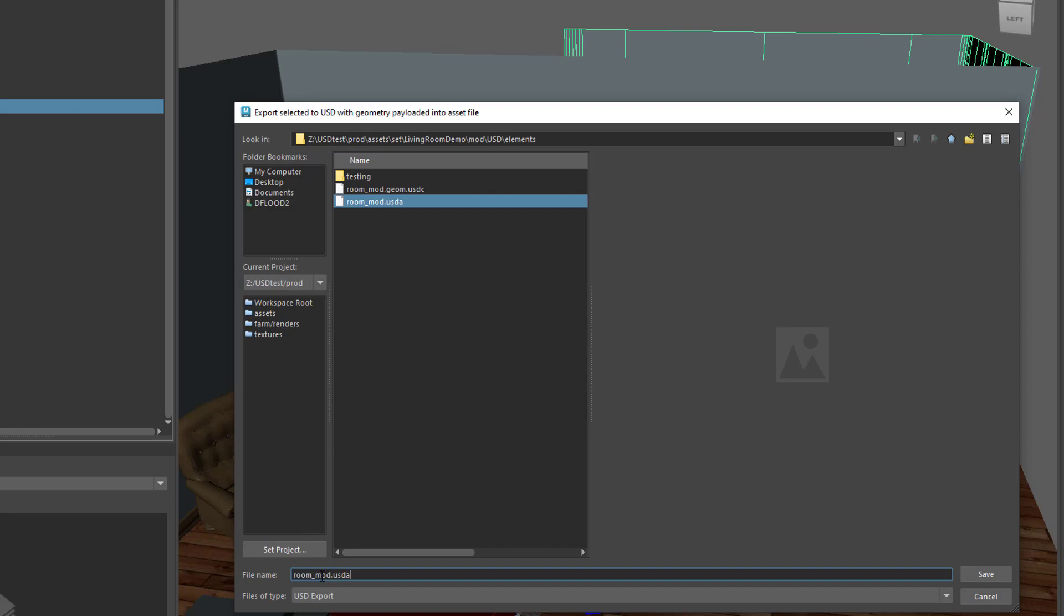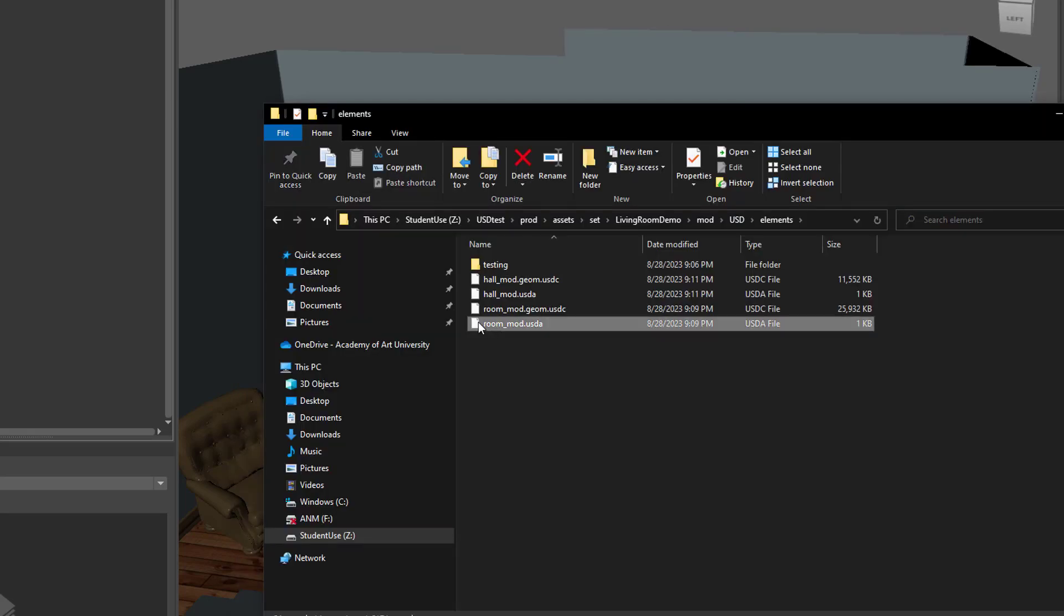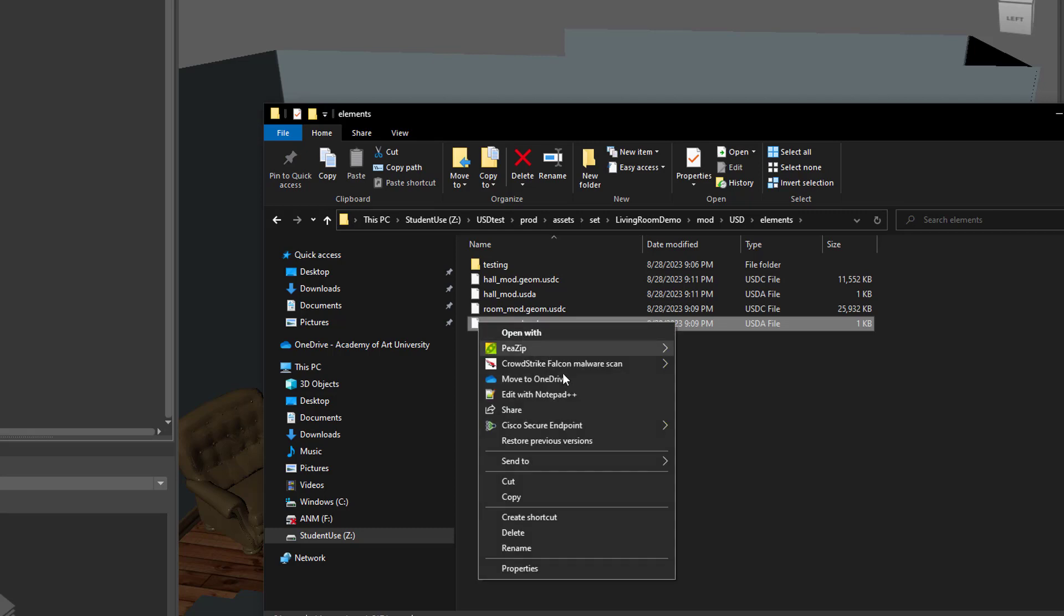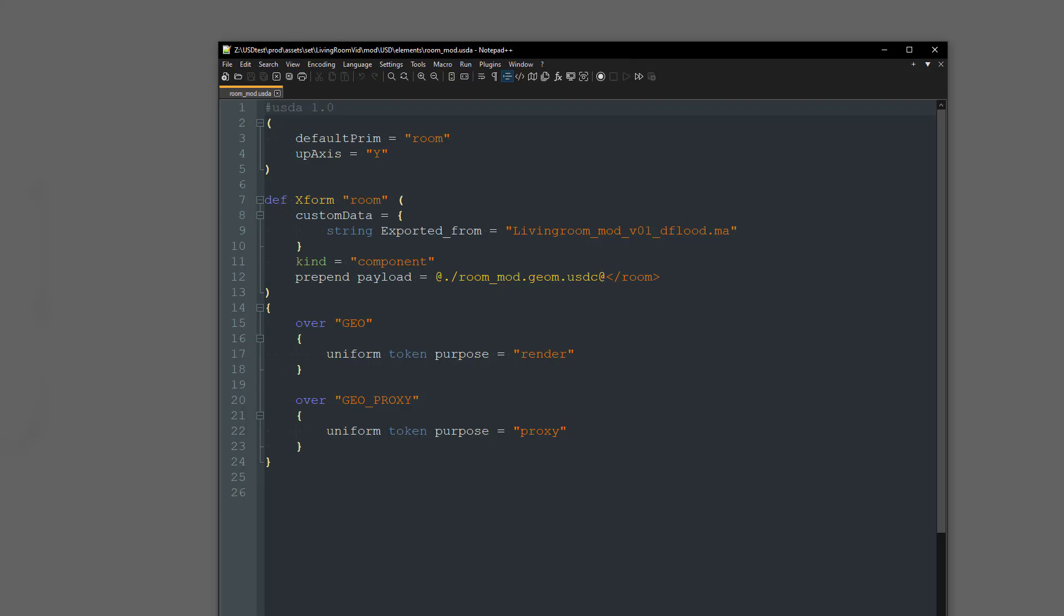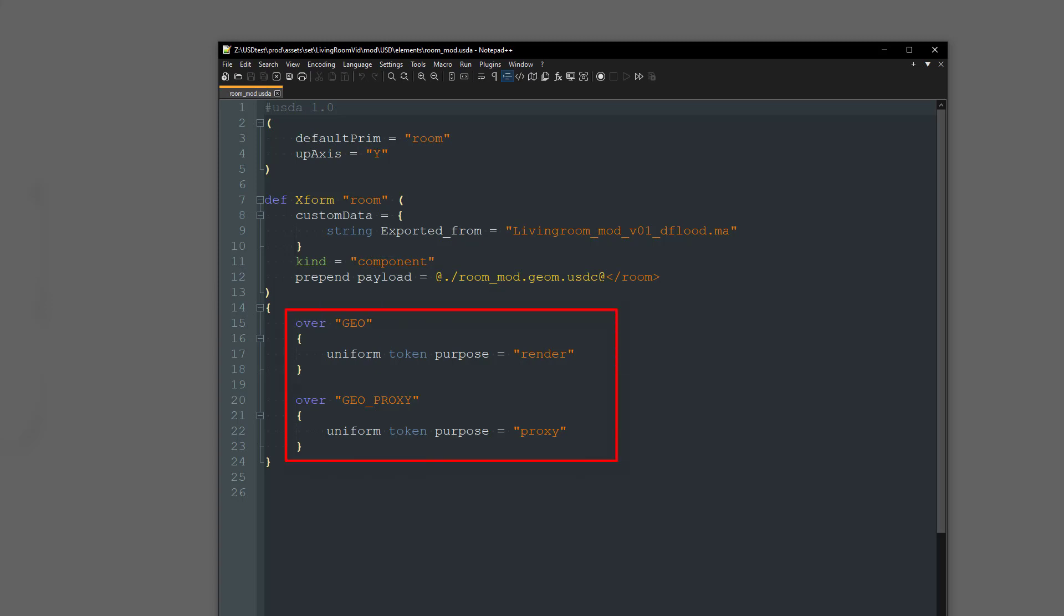So, I'm just going to go ahead and save out the hall. And then let's open this up. You can see right here that the geometry file is payloaded into the asset file here. Also notice down below here that this is where we have the proxy and render display purposes based on our group names. Now, this is somewhat crude in that it only works if you use exactly these group names, which I'm using here. But I will also show you guys how to just sort of set that up manually in Maya so that you know how to do both ways. And then finally we have in here the metadata, which tells us the name of the Maya file that this USD was created from or exported from, which can be really useful for asset tracking.